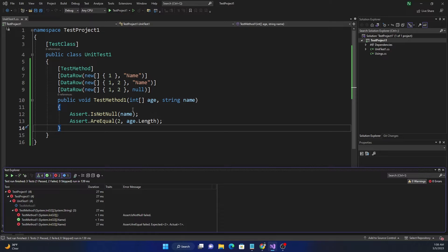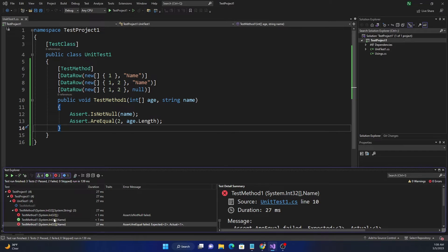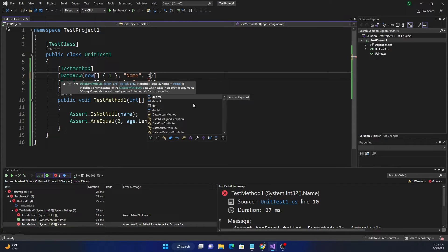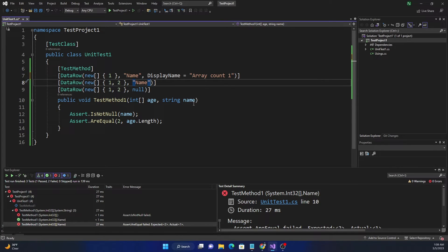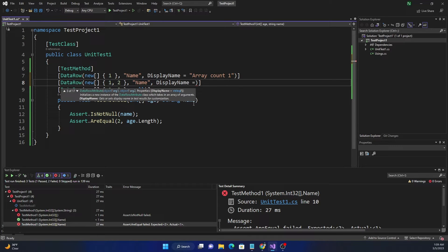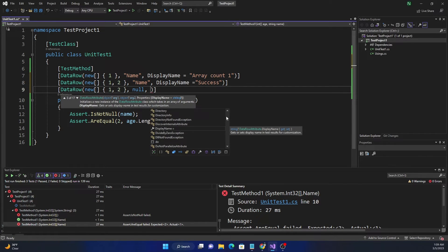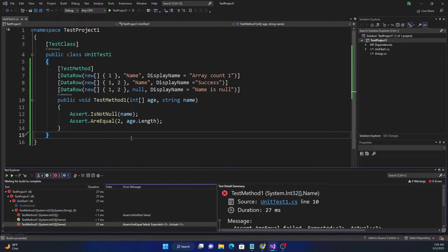Instead of taking a single integer we are taking an array of integers. Since test methods with similar parameter counts can be hard to distinguish, we can use the DisplayName parameter on DataRow. We can set display names such as 'array count one', 'success', and 'name is null' for each DataRow entry.